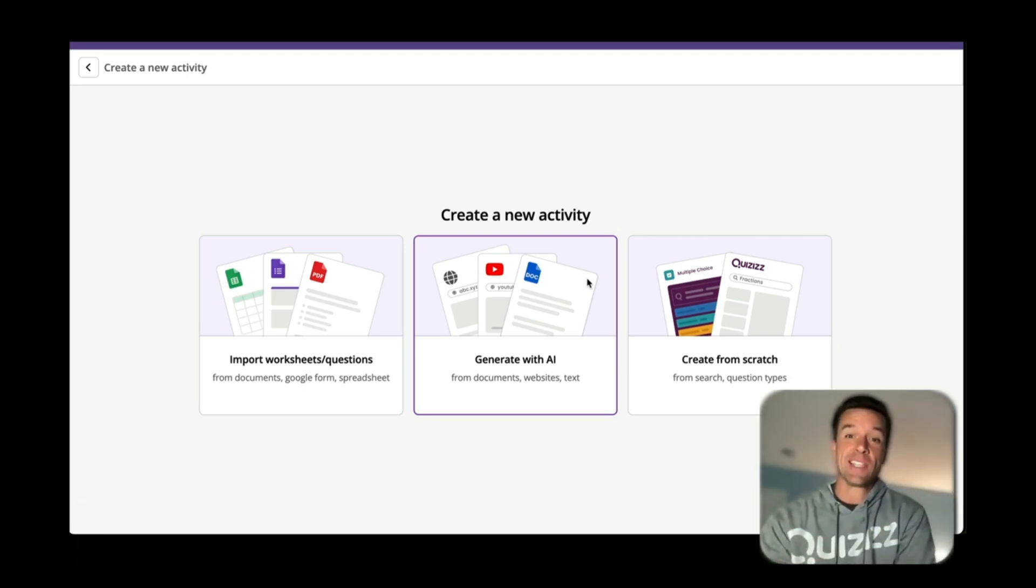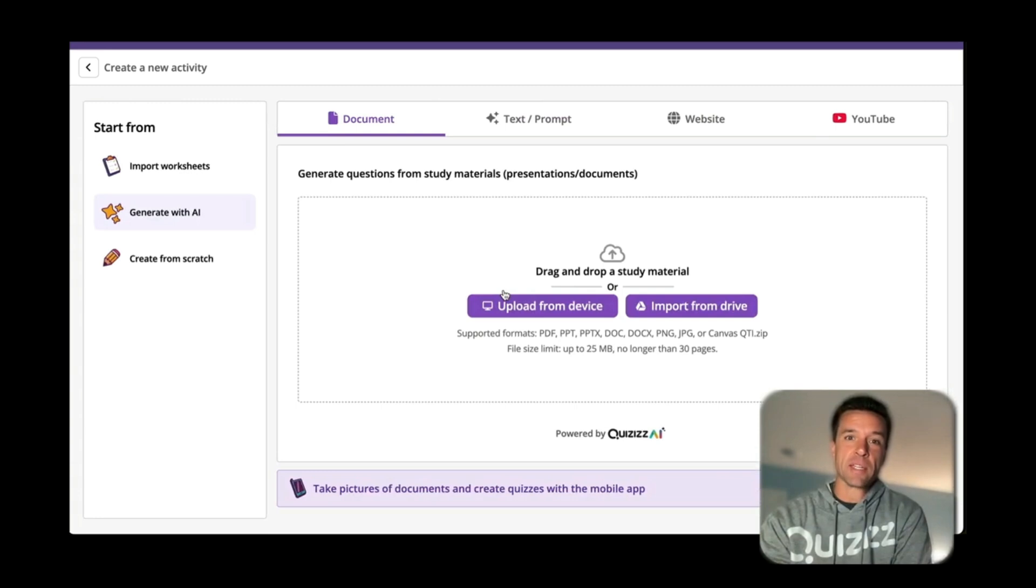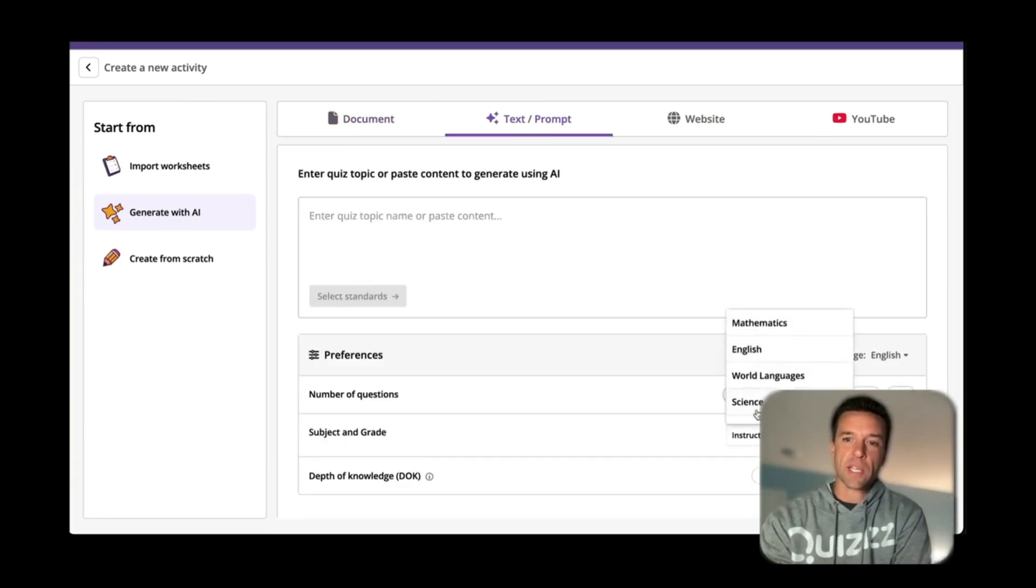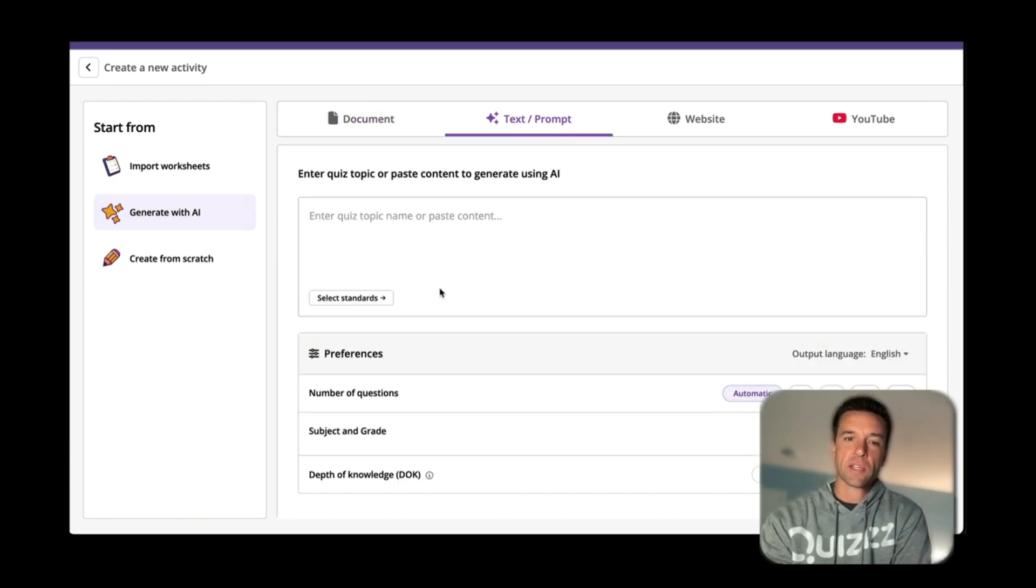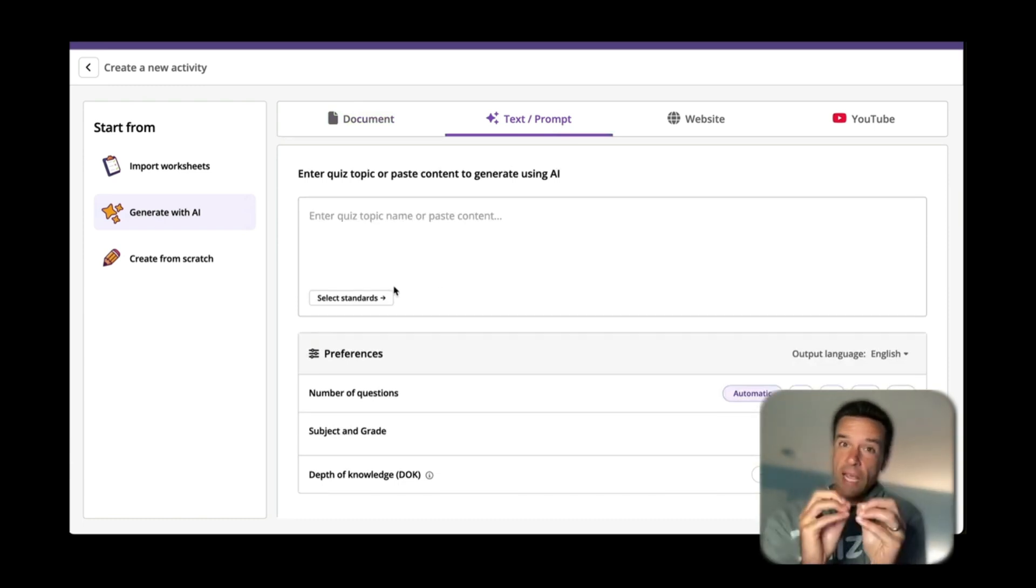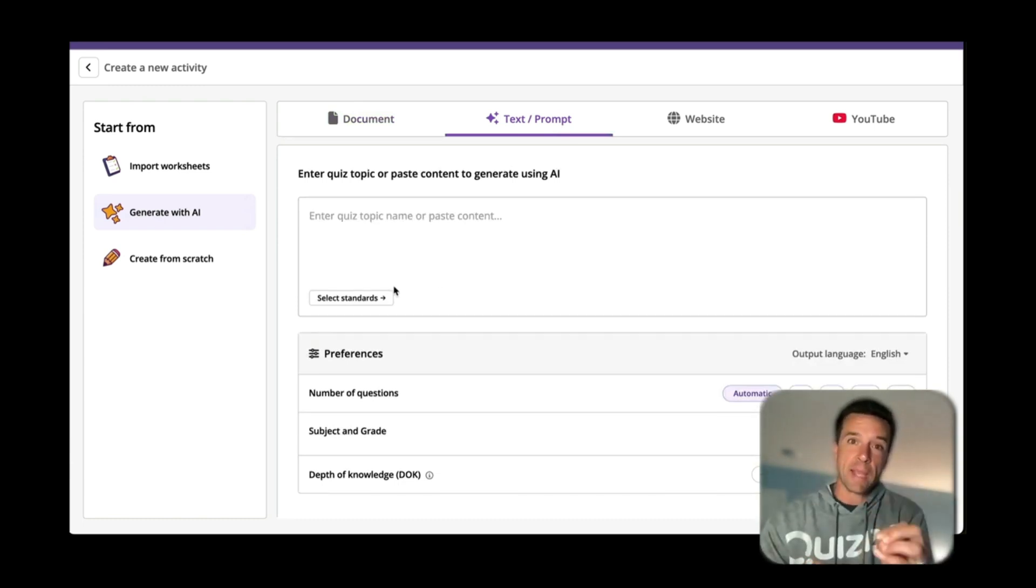Check this out, look how easy this is. So in Quizizz, you can go to Generate AI when you're making an assessment, text and prompt, and watch. So right now mine's grayed out but I'll change it to science, and look, you can literally choose your standards and it'll make an assessment based on that.